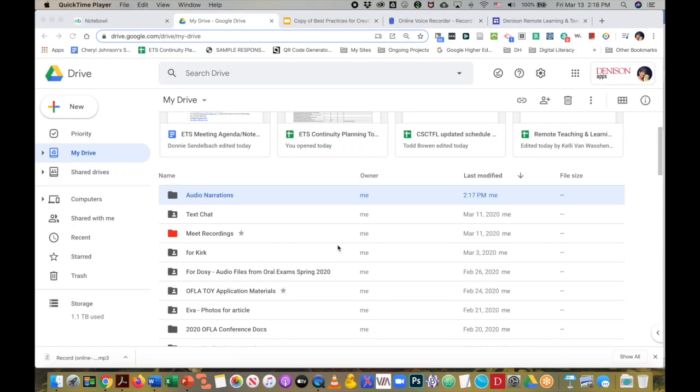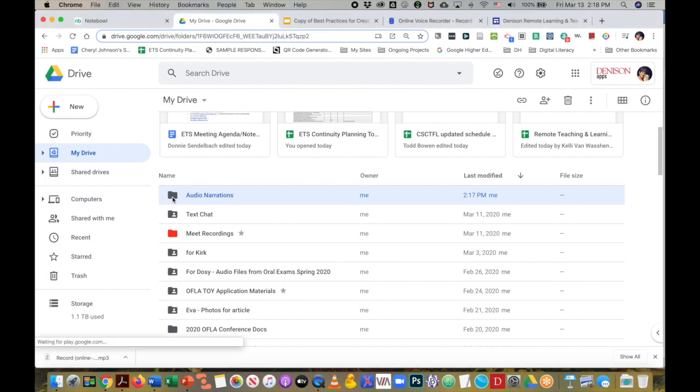The first thing that I want you to do when you are planning to insert audio narrations into an existing copy of a Google Slides presentation is to create a folder in your Google Drive. I've called this folder audio narrations.